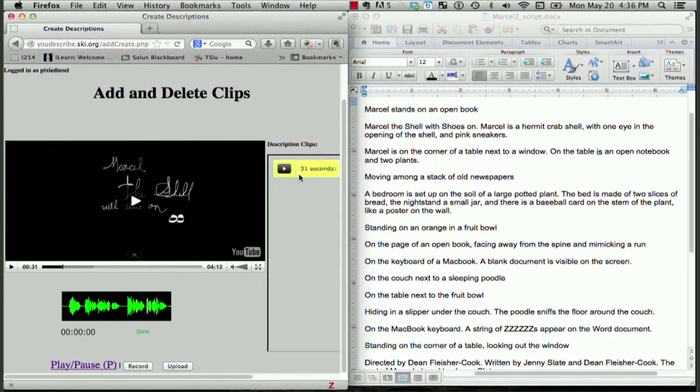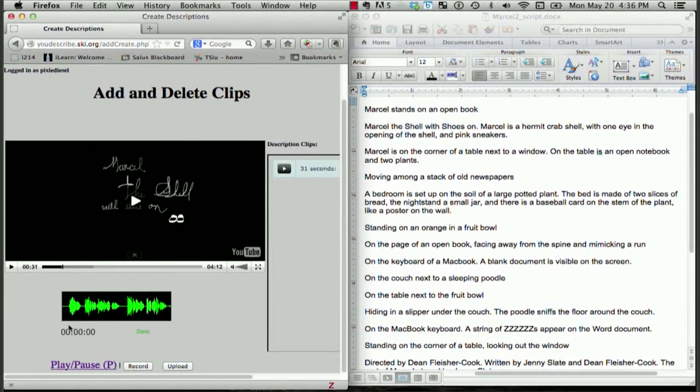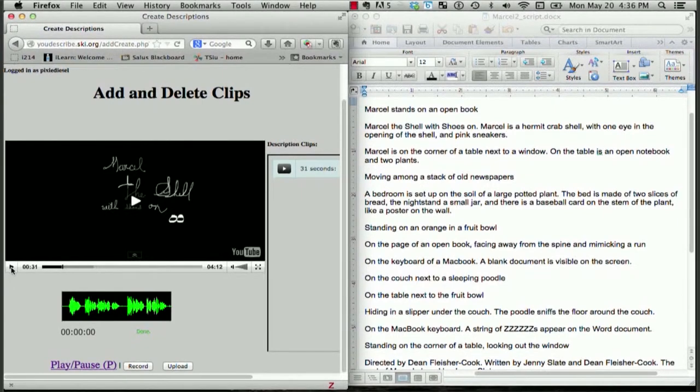Great! I can see it appear over here in this window. Okay, let's continue the video. Click Play.